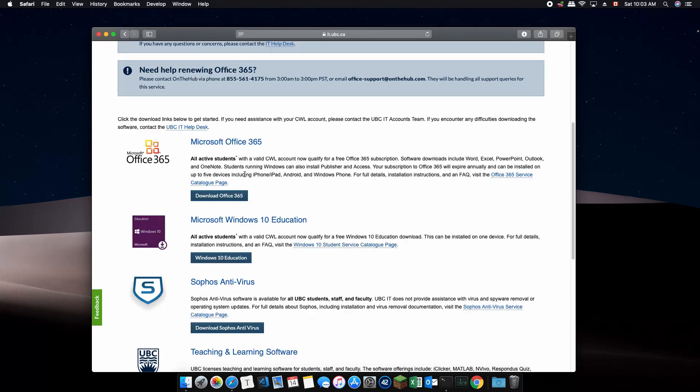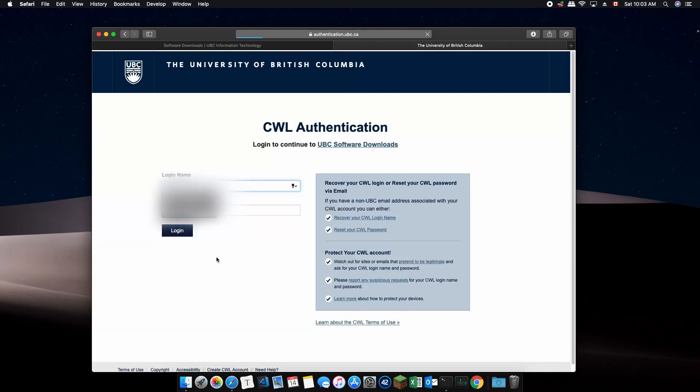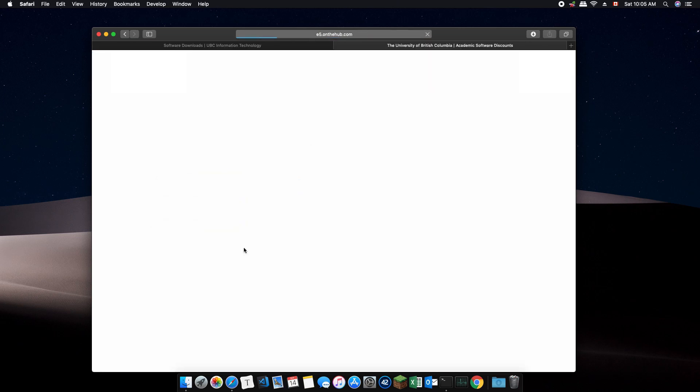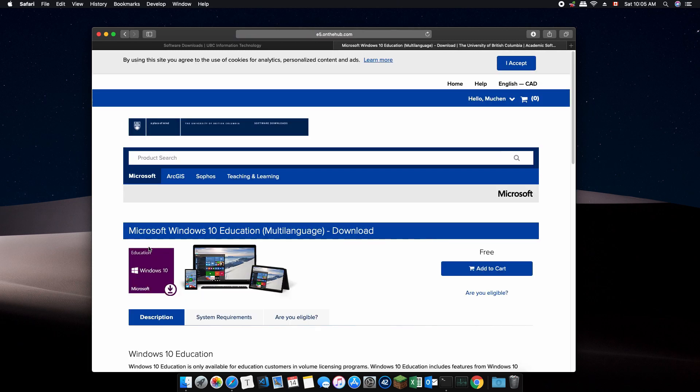Scroll down and click Windows 10 Education. This will take you to a store page and you'll need to enter your UBC CWL. On the store page, select Windows 10 and then add cart. Finally, click checkout.